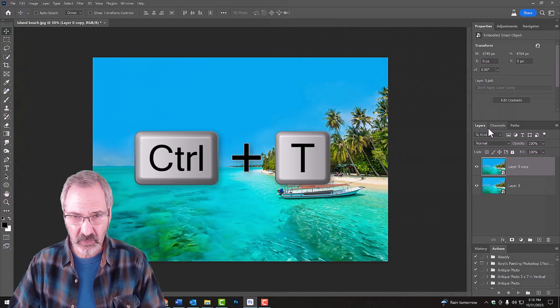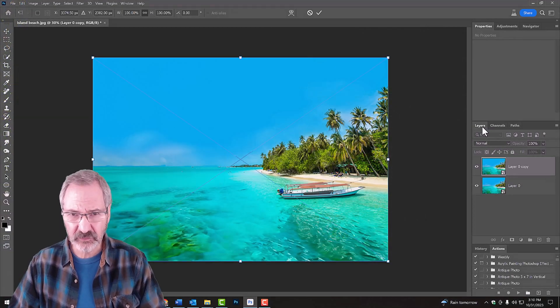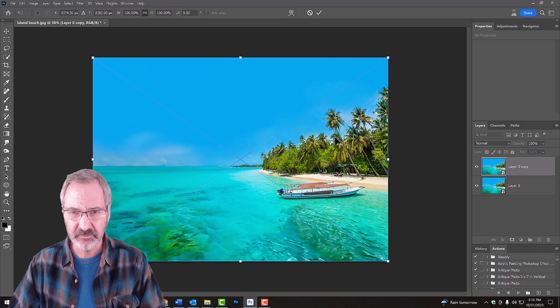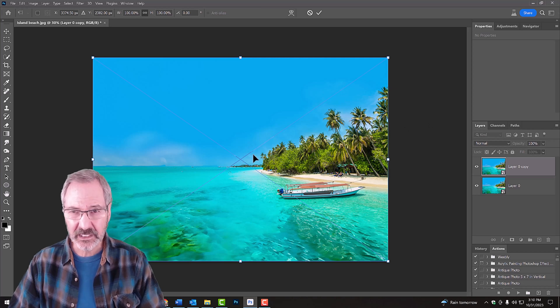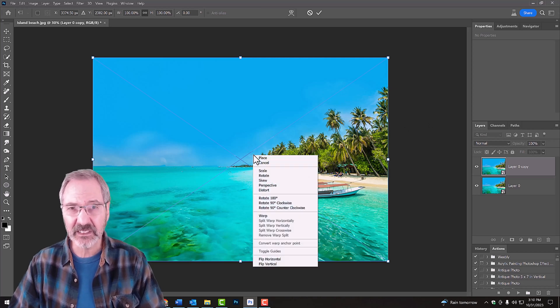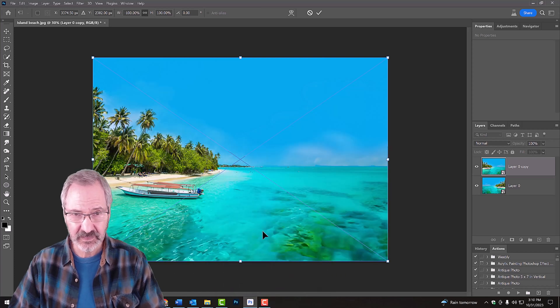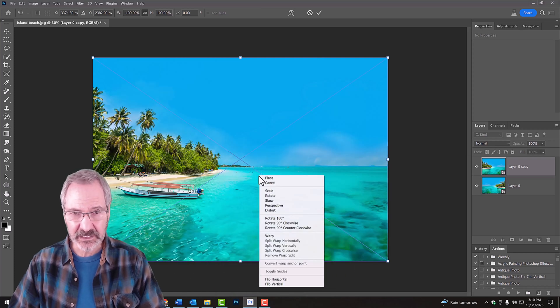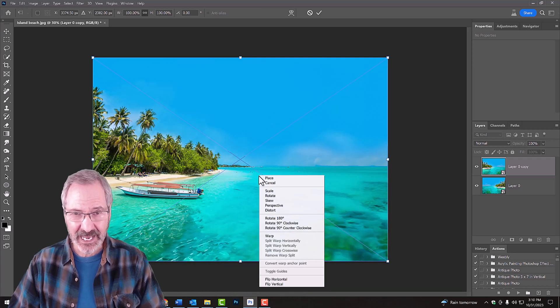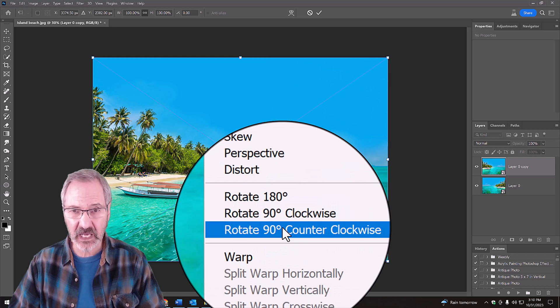Press Ctrl or Cmd T to open your Transform Tool. Right-click on the document to open the fly-out list and click Flip Horizontal. Right-click again and click Rotate 90 degrees counter-clockwise.